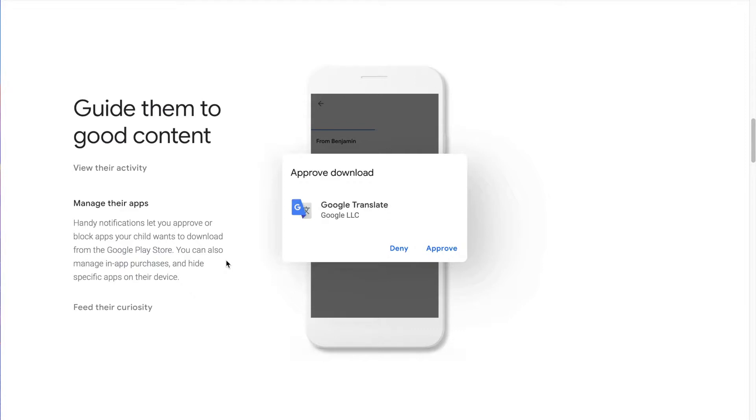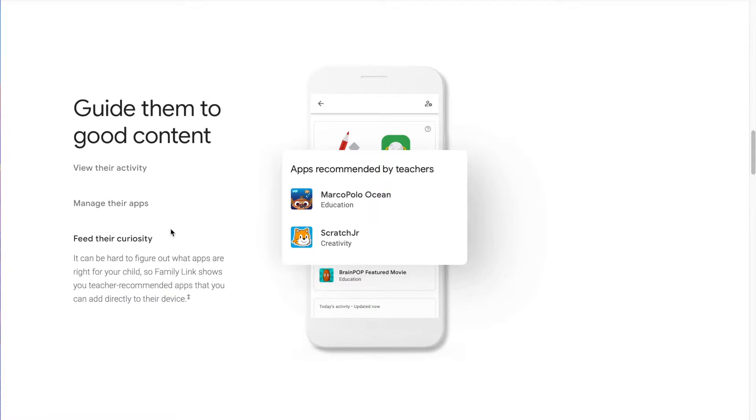You can approve downloads of apps so they only are able to download once you've given permission. And then there are apps that are recommended in Family Link that are educational and creative.